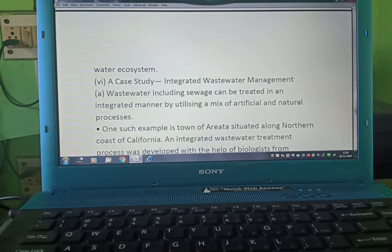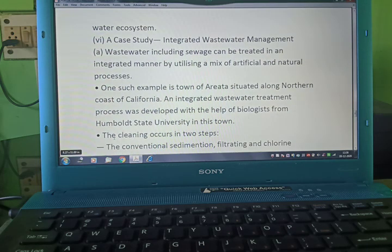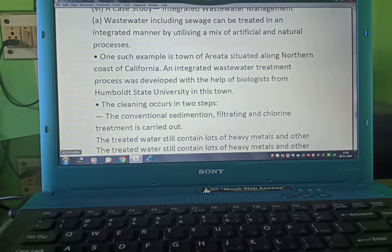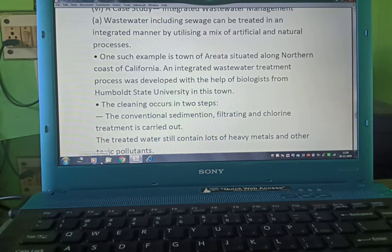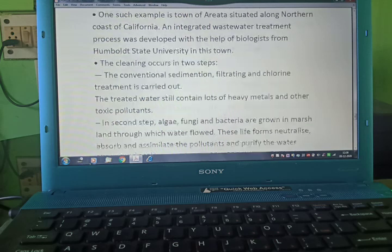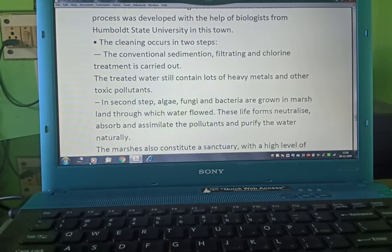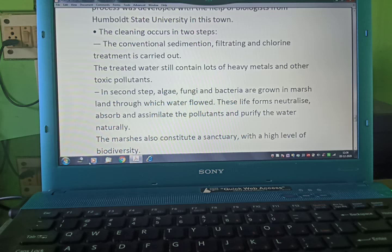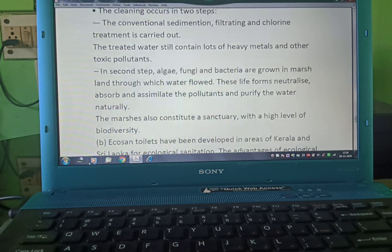A case study on integrated wastewater management: wastewater can be treated in an integrated manner by utilizing a mix of artificial and natural processes. One such example is the town of Arcata, situated along the northern coast of California, where an integrated wastewater treatment process was developed with the help of biologists from Humboldt University. The cleaning occurs in two steps: first, conventional sedimentation, filtration, and chlorine treatment is carried out.